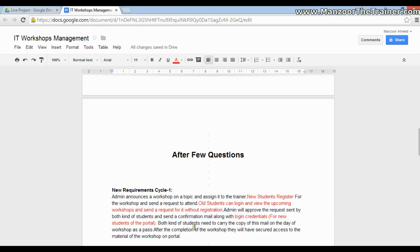Both kinds of students need to carry a copy of the mail on the day of the workshop as a pass. After completion of the course they will have secured access to the material on the portal. So now the requirement is enhanced — the client is being specific: there are two categories of students, a new student and an old student.